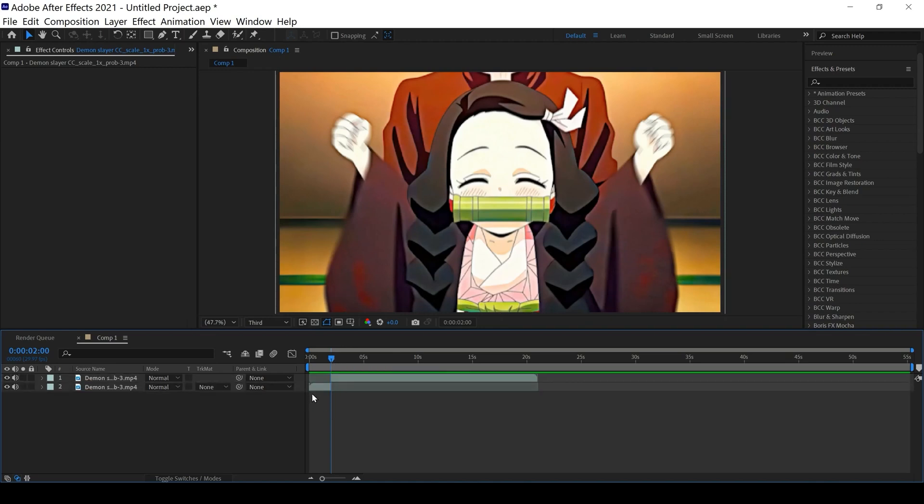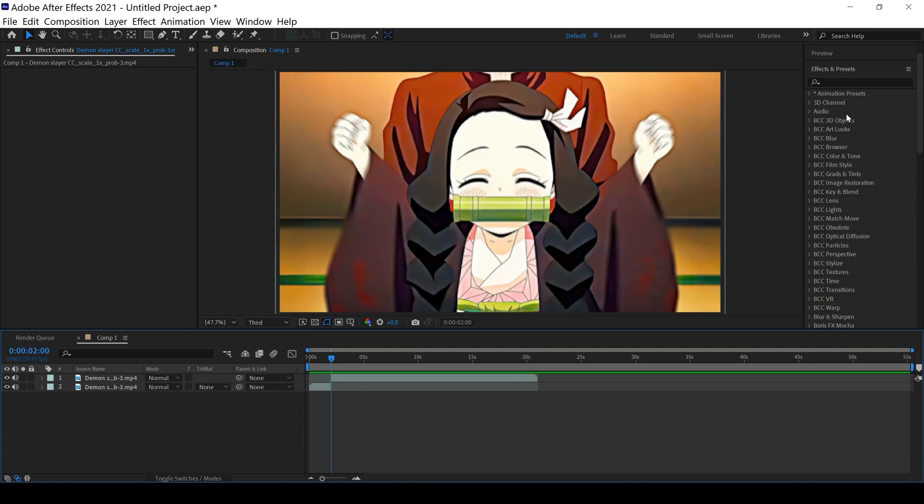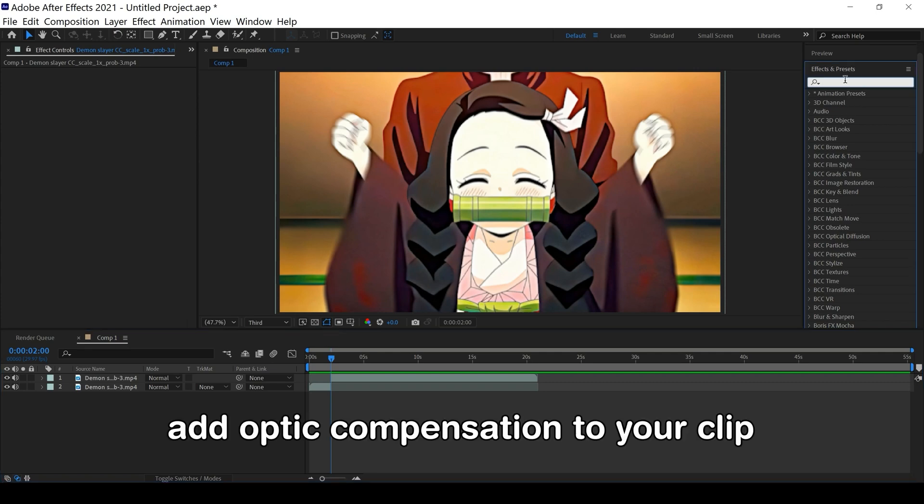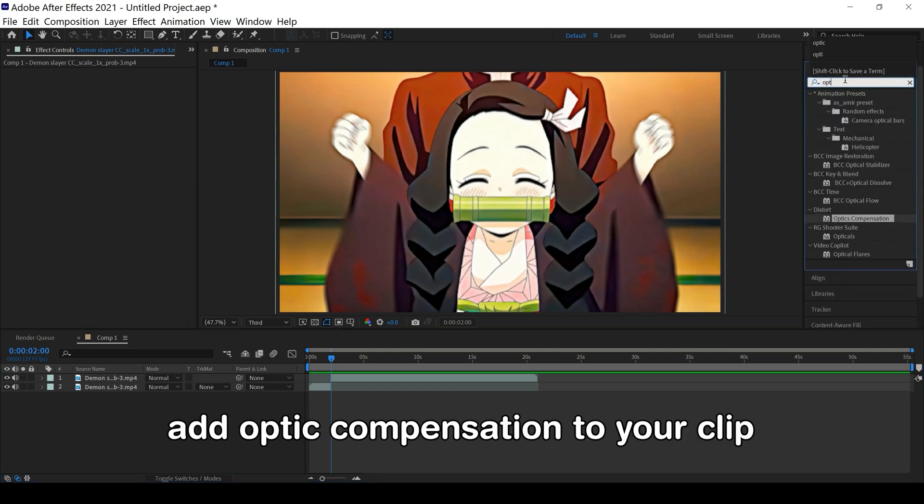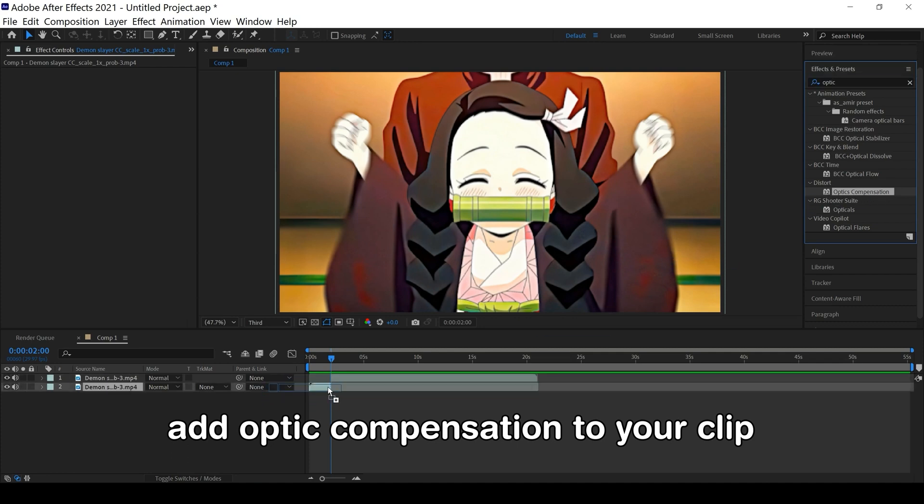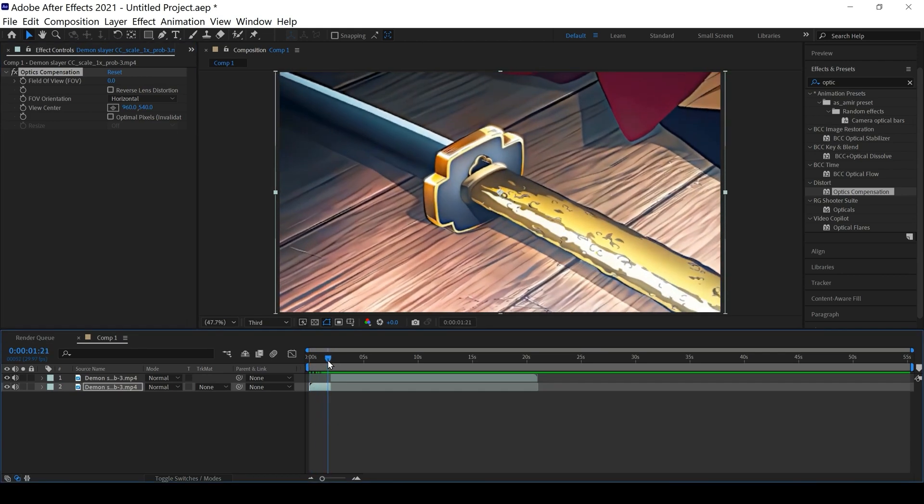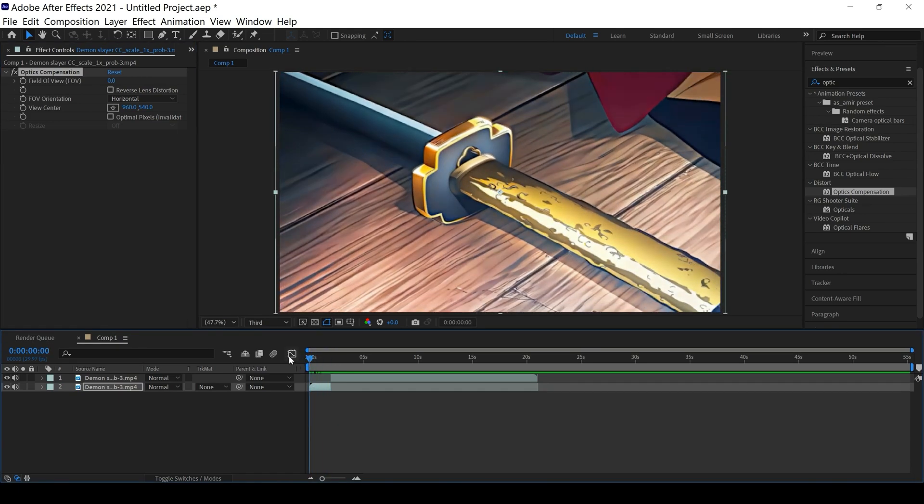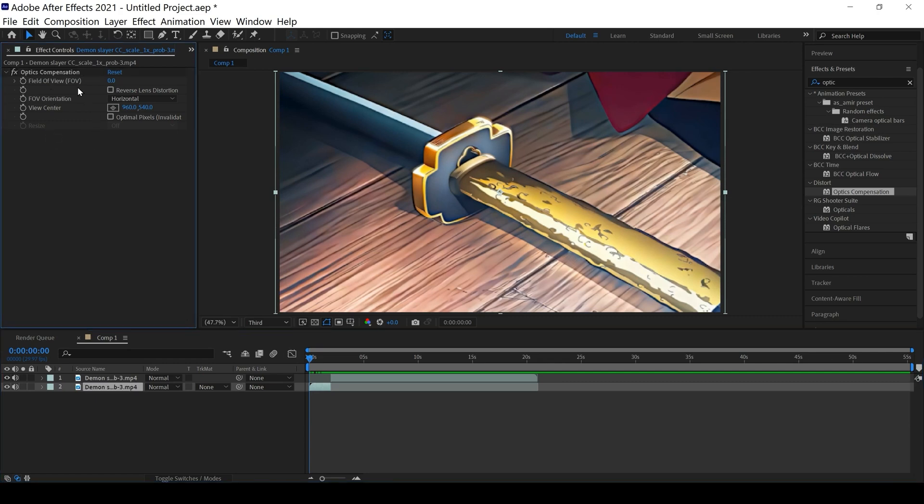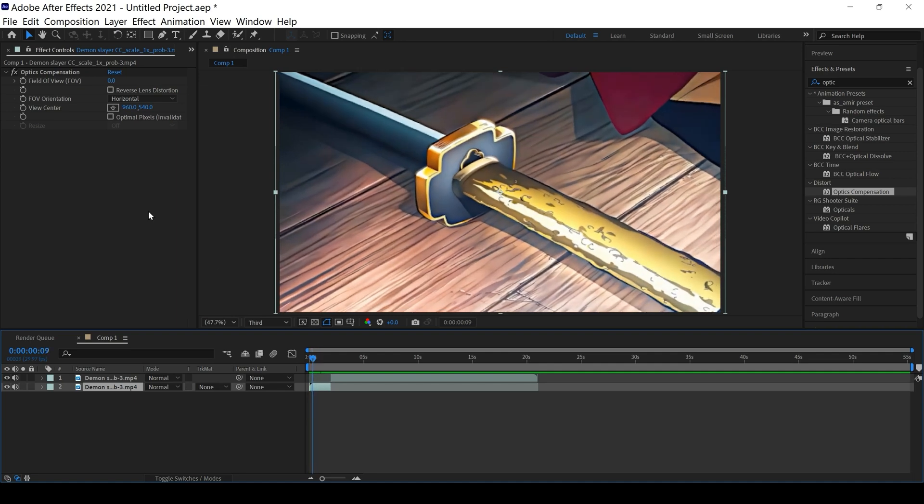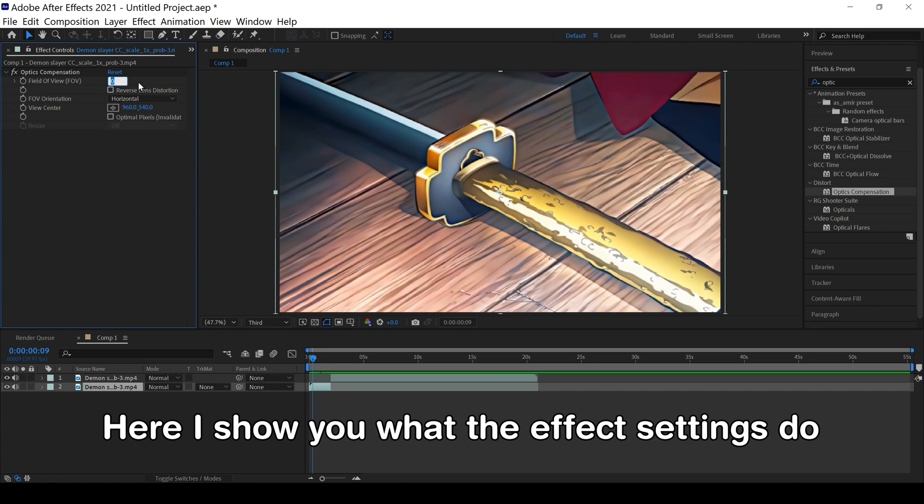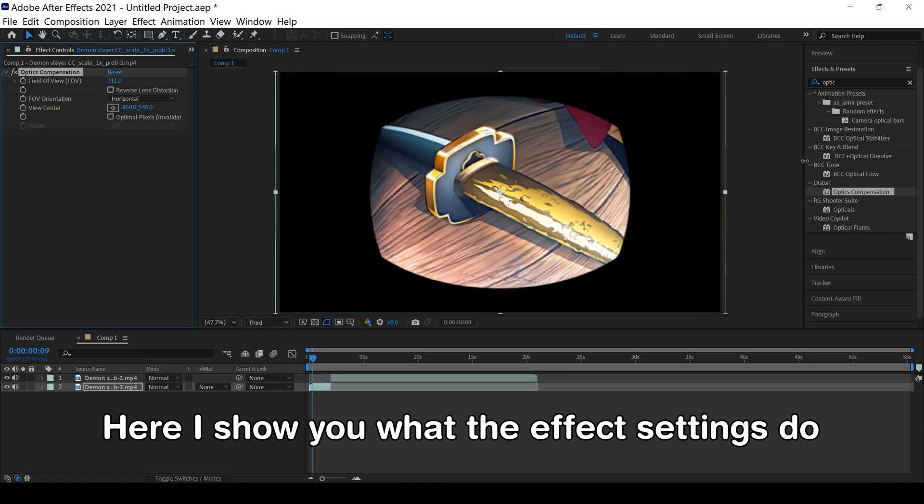Welcome back guys, my name is Amin and this episode I want to show you how to use optic compensation in After Effects. Add optic compensation to your clip from the effect menu. Here I show you what the effect settings do, I'll change it.